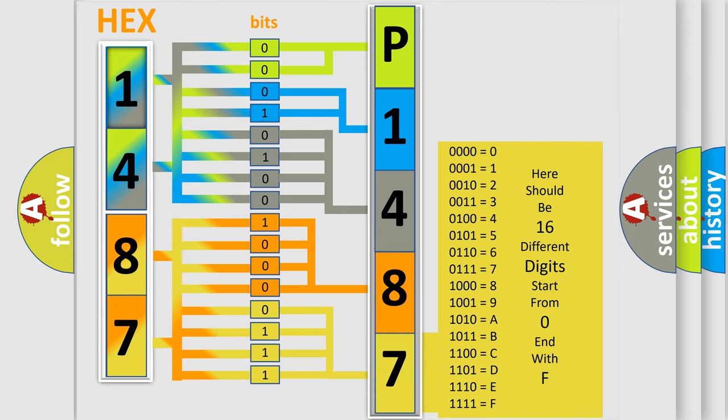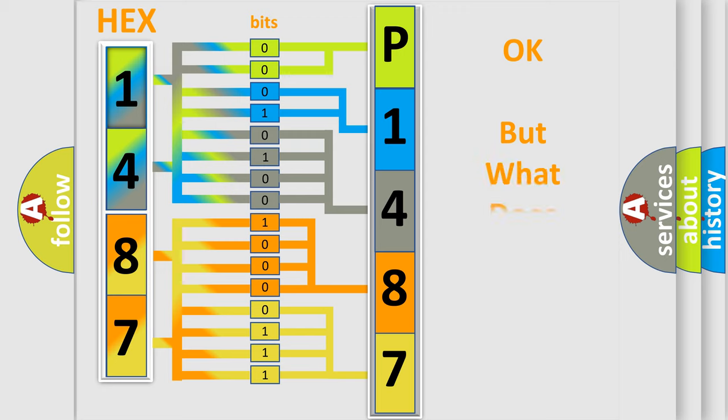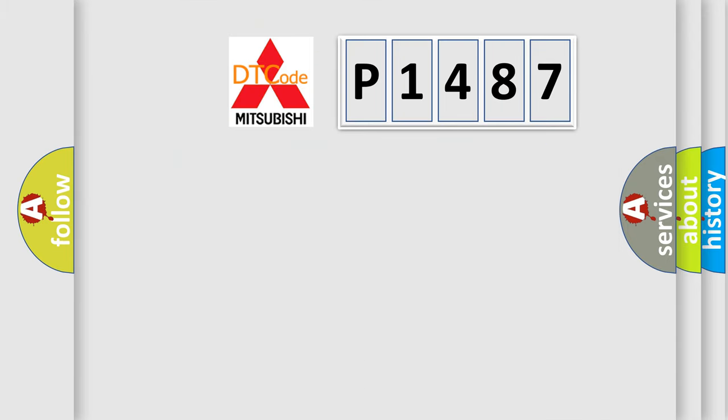We now know in what way the diagnostic tool translates the received information into a more comprehensible format. The number itself does not make sense to us if we cannot assign information about what it actually expresses.